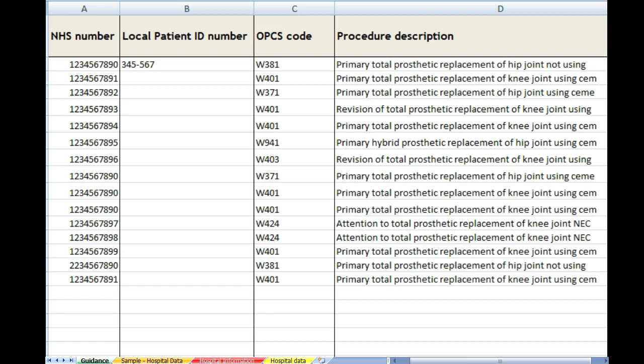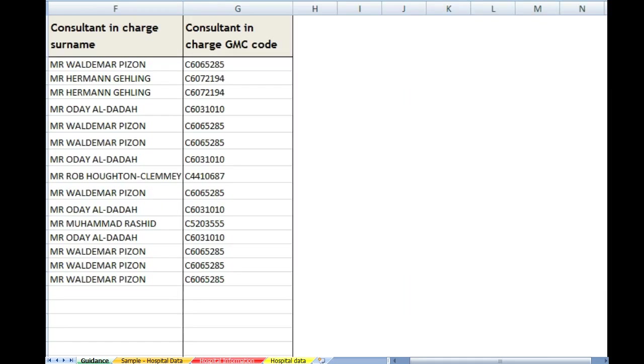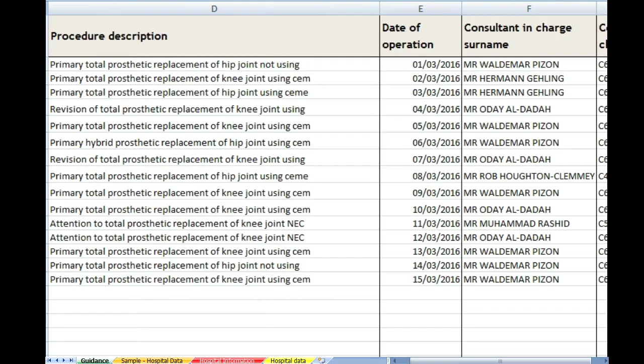If we move along the sheet, we come to date of operation. Those are the dates that will be the audit period. It will actually go from the 1st of April 2016 to the 31st of March 2017 for this year's audit.